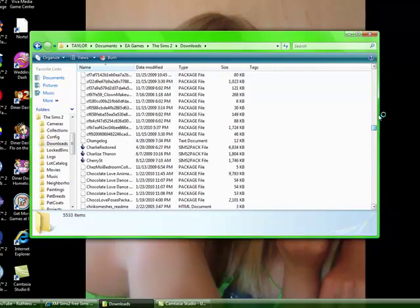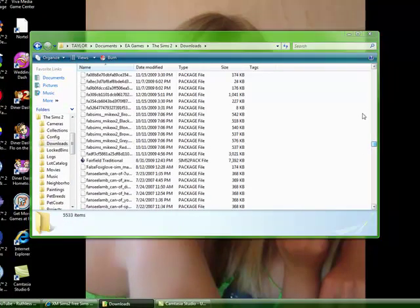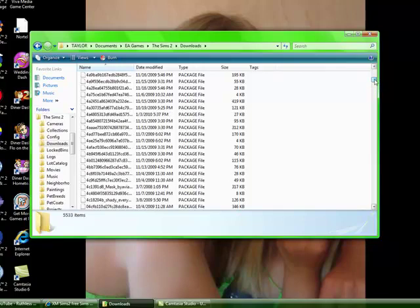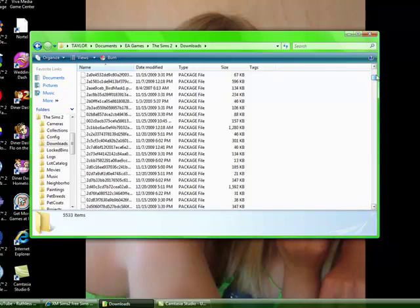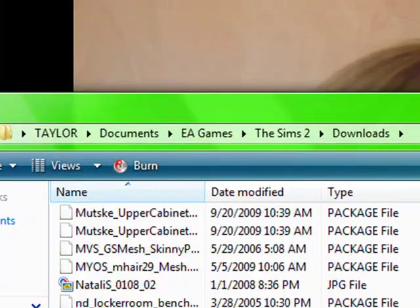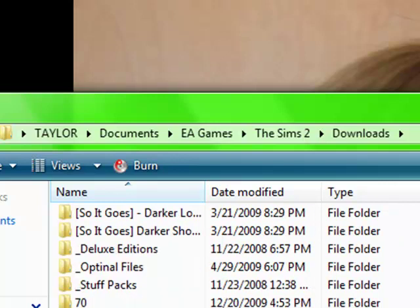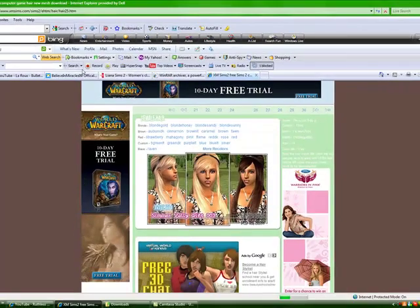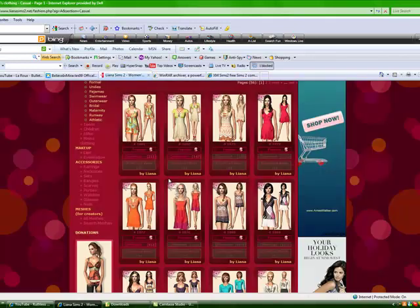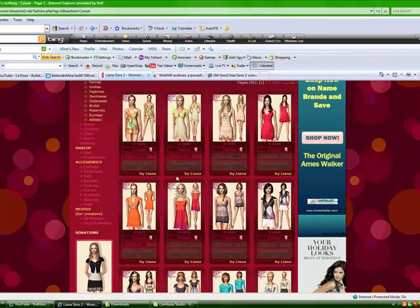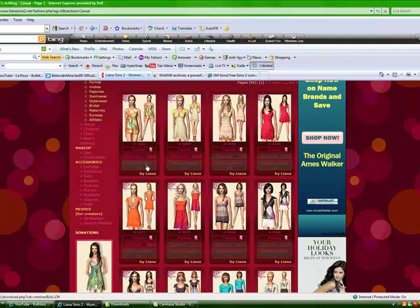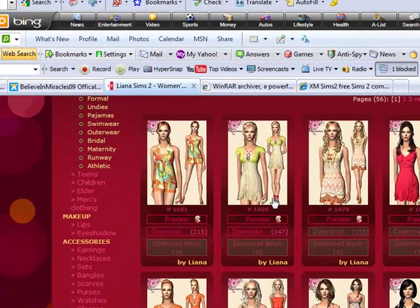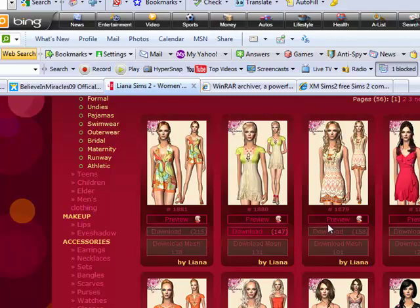Basically now you have it in your downloads folder. It's somewhere in this big jungle of mess, jungle of words, numbers and letters, but basically that's it. It's really easy, it's really really simple. I guess I can do it one more time if you want to. Let's just go to Leanna Sims 2 again. Let's download this outfit.